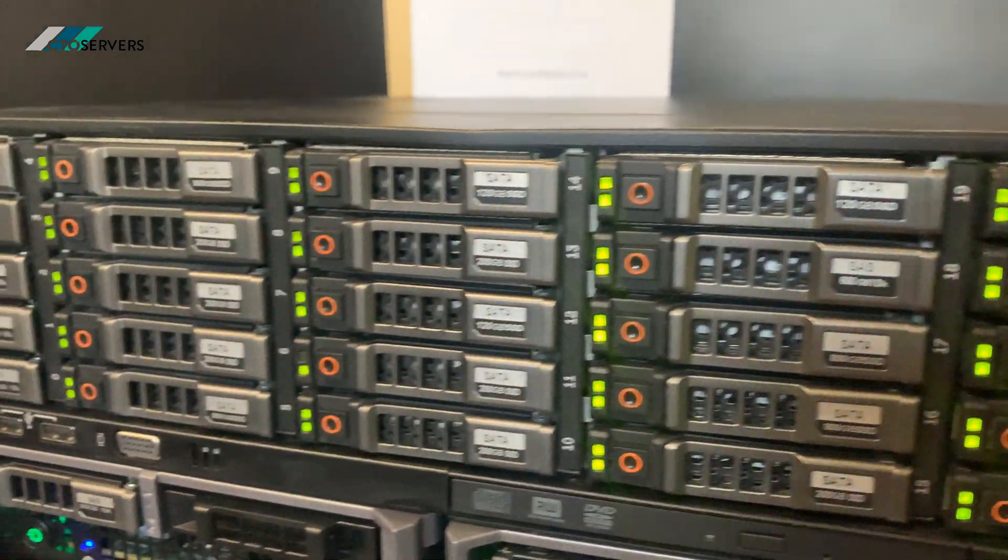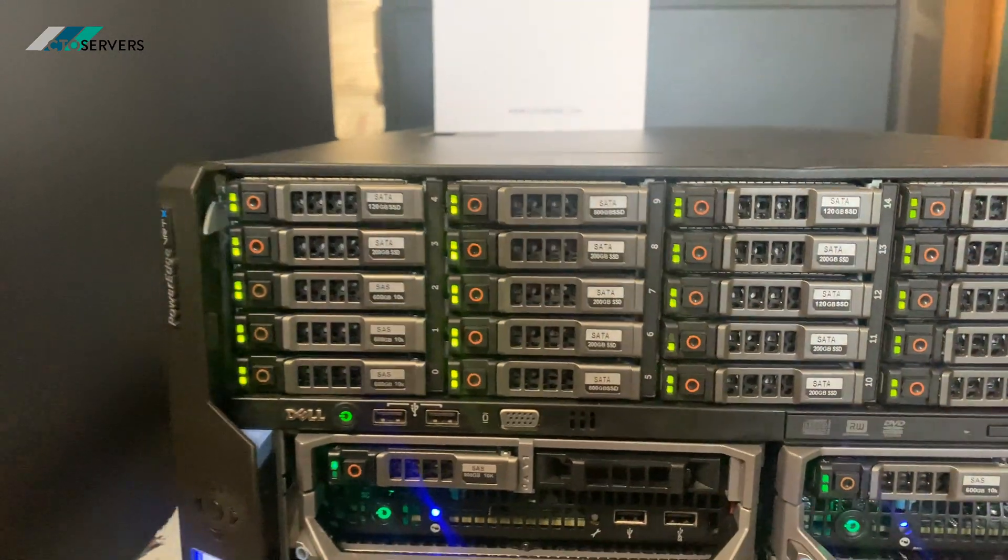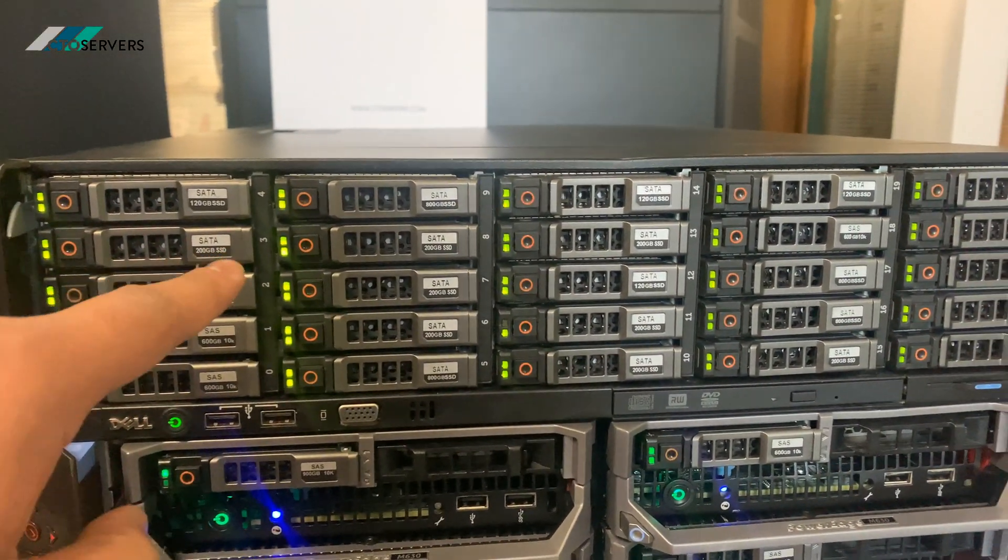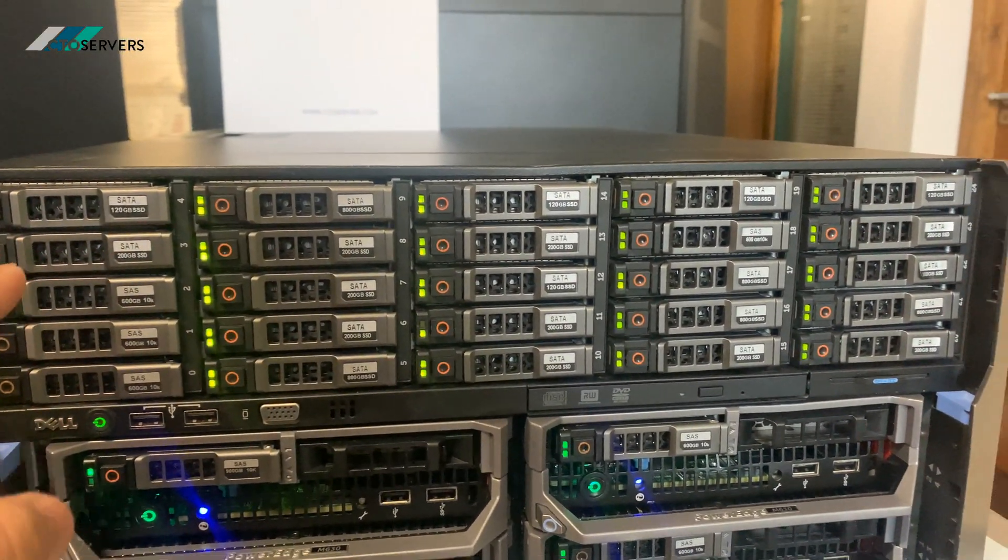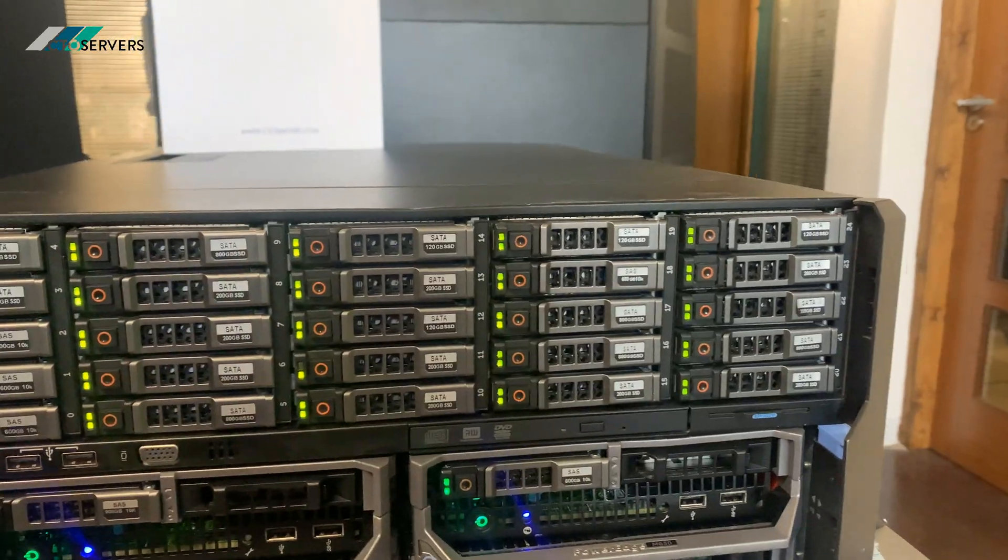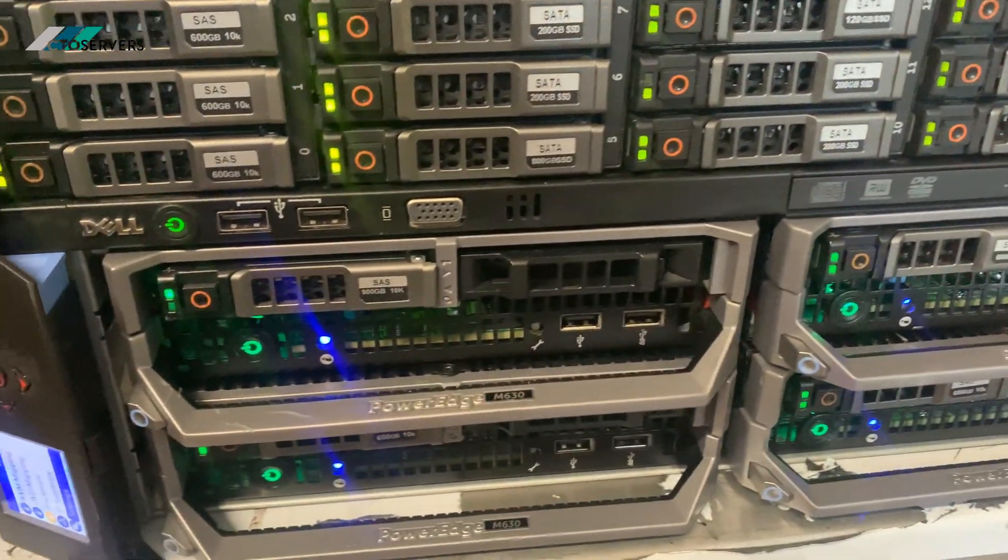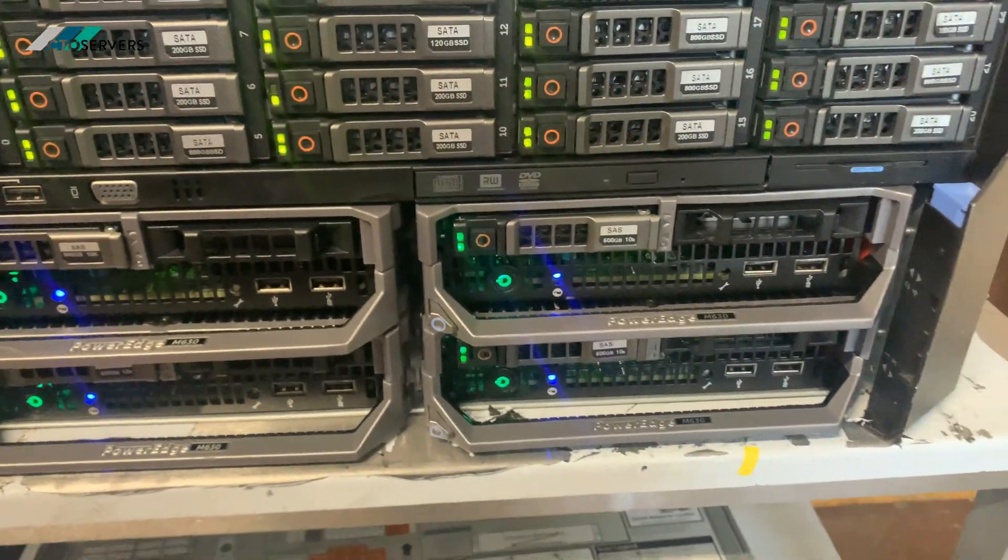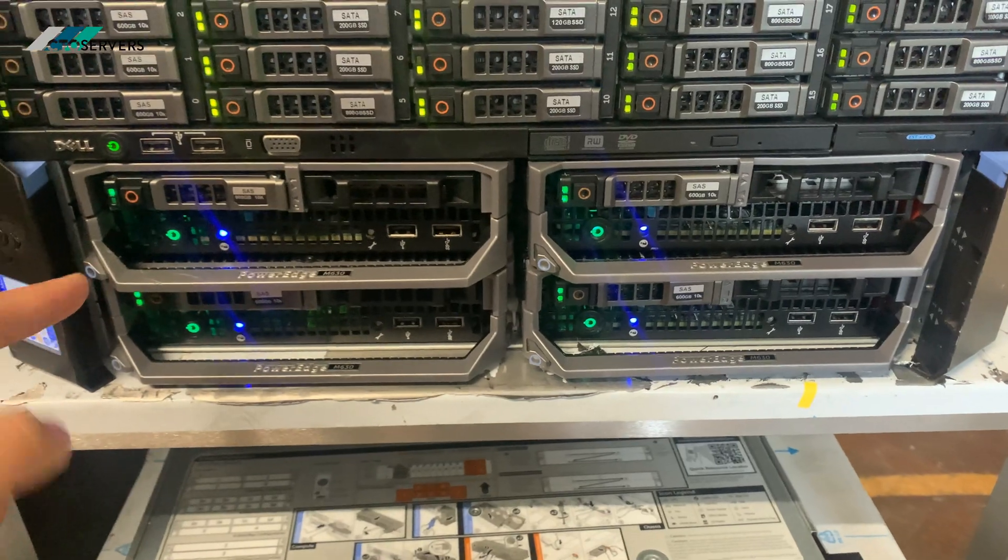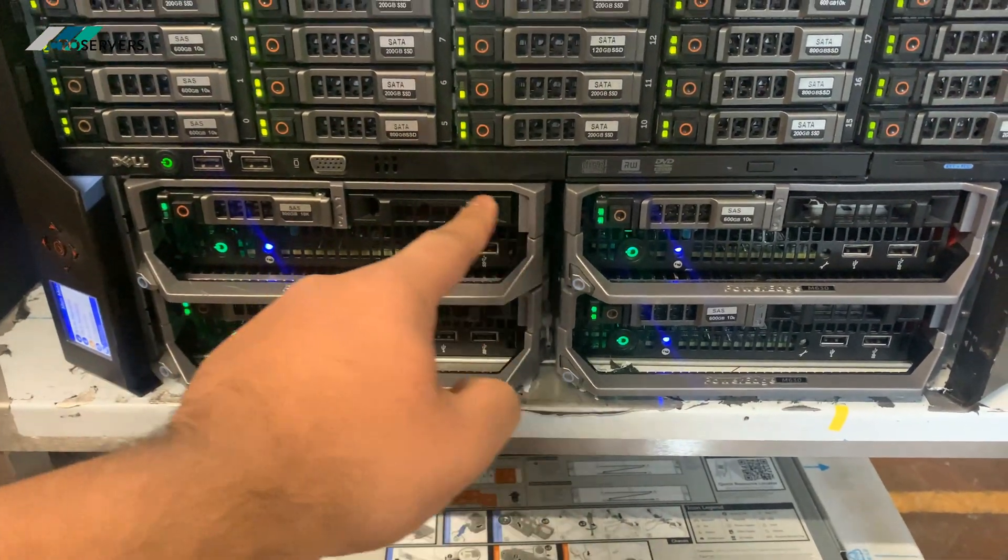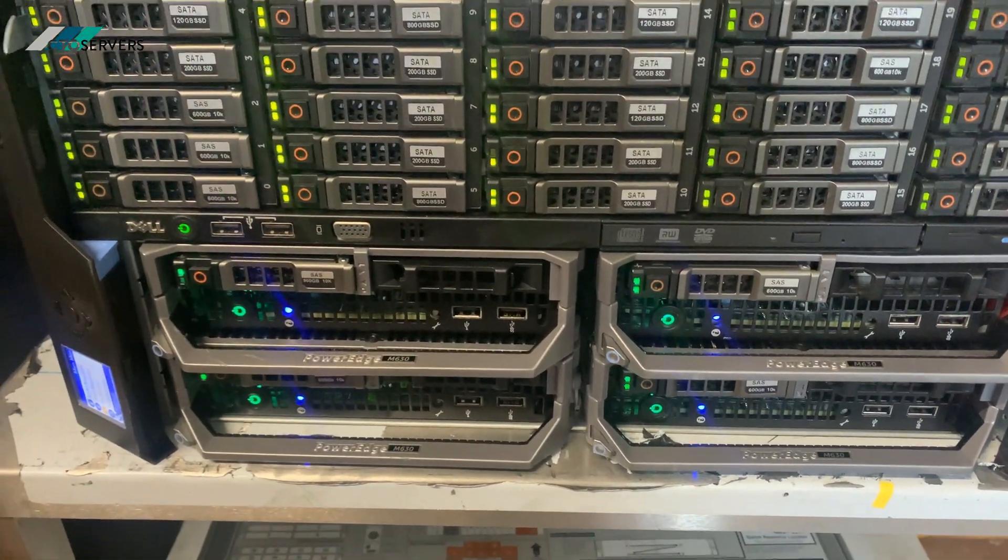So we use refurb here at CTO servers and the caddies have random stickers on them. Each hard drive is 900 GB 10k SAS drive. The M630 blades, each one of these blades is independent and equivalent to one R630 or R730 server.